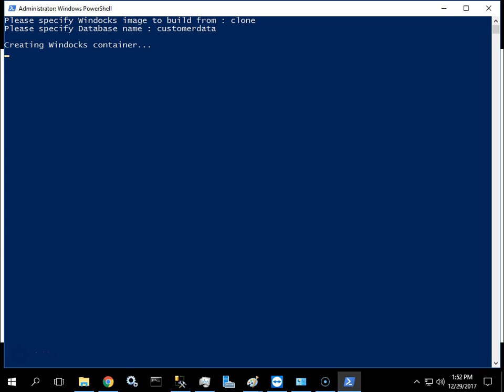This process involves creating a VHD from the full byte copy image. The full byte copy image has been prepared with user permissions, encryption, and data masking to meet the needs of the user group.